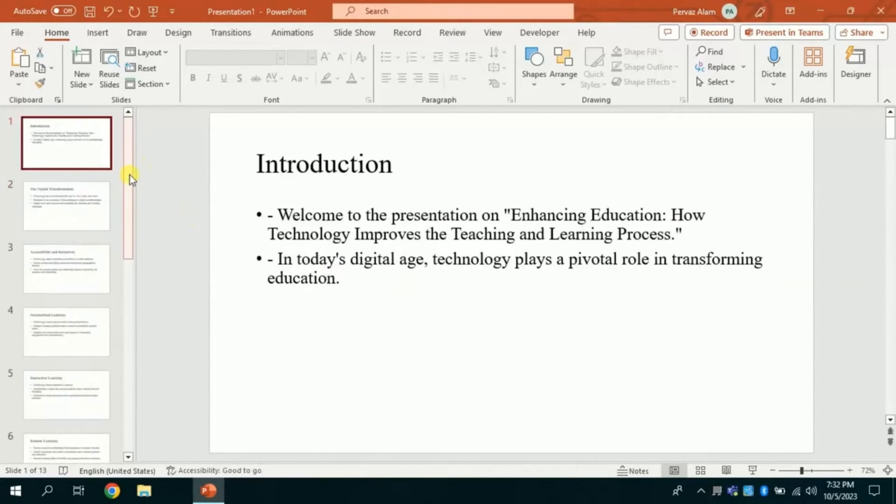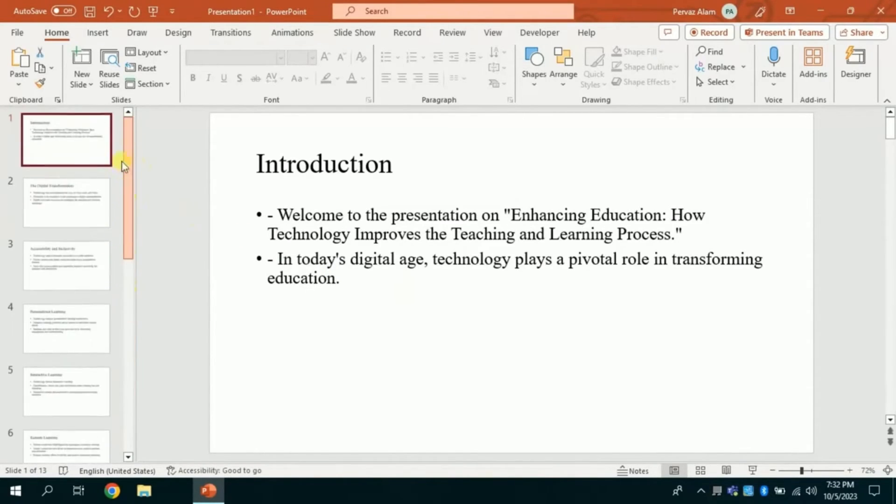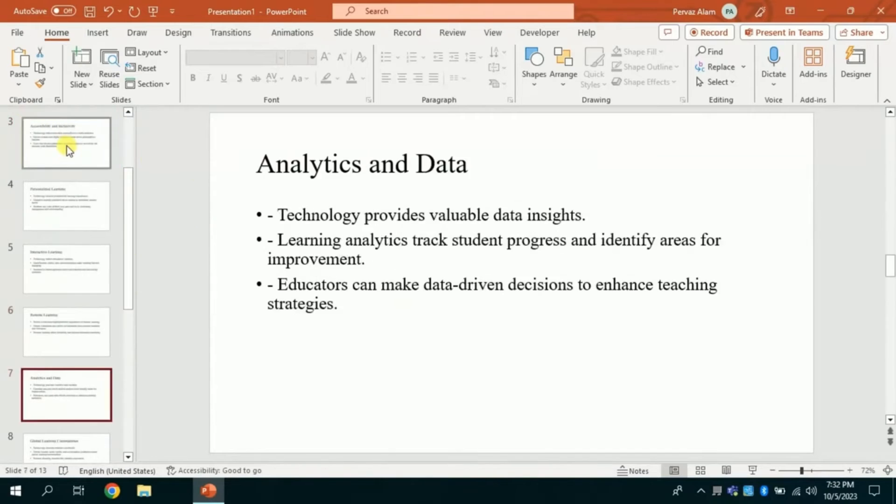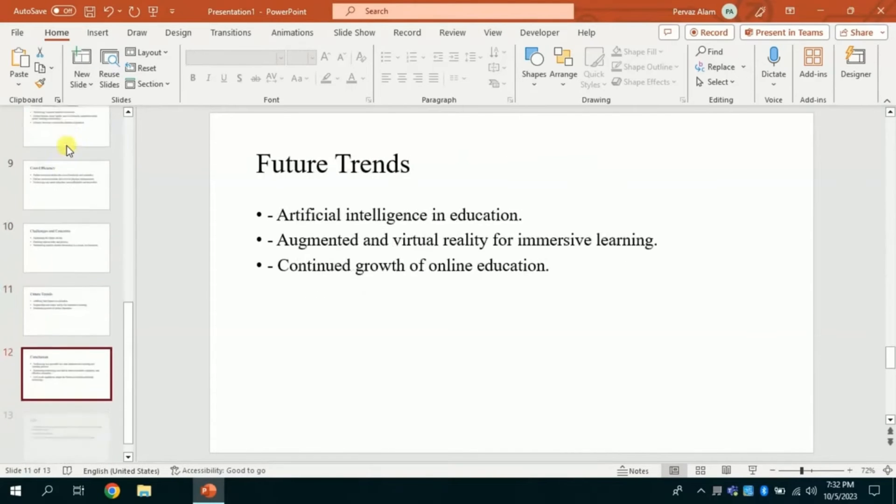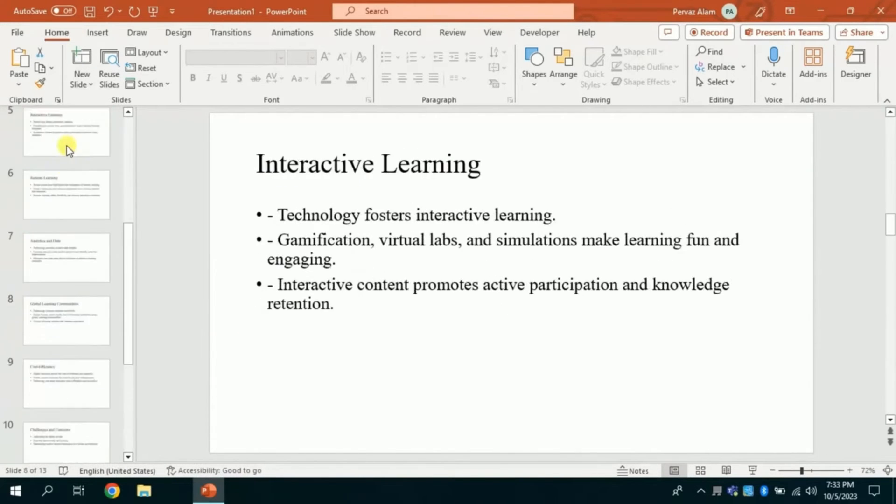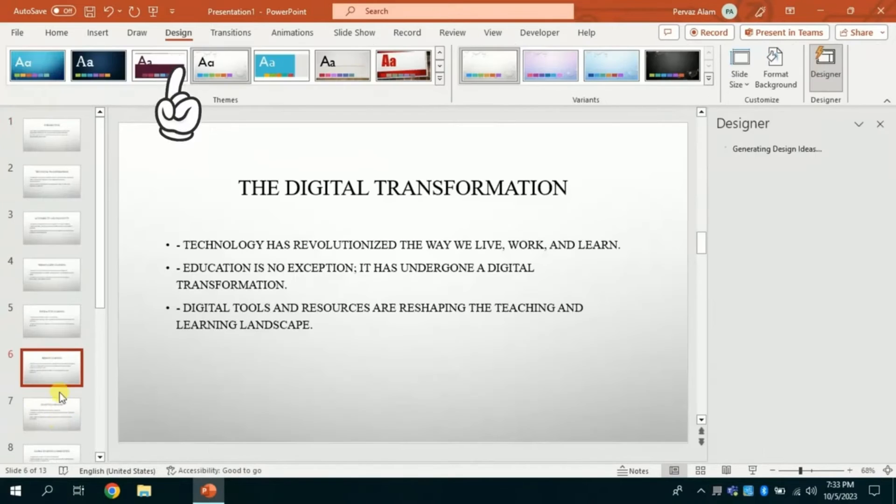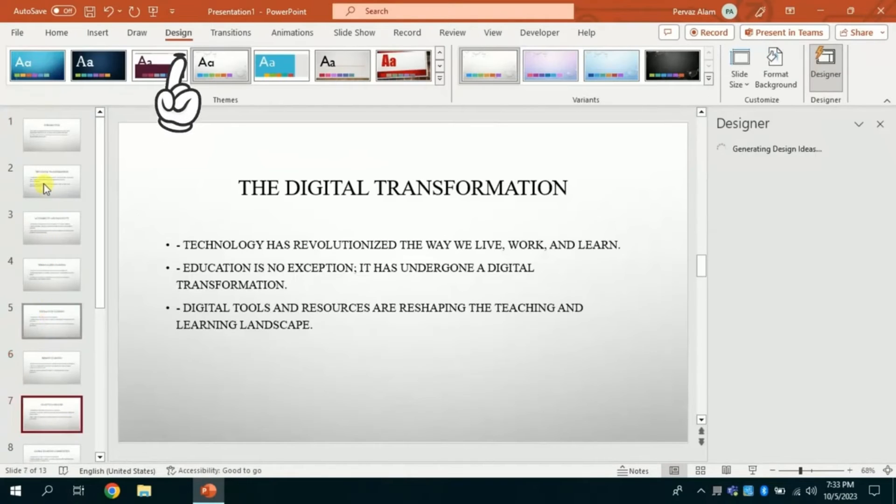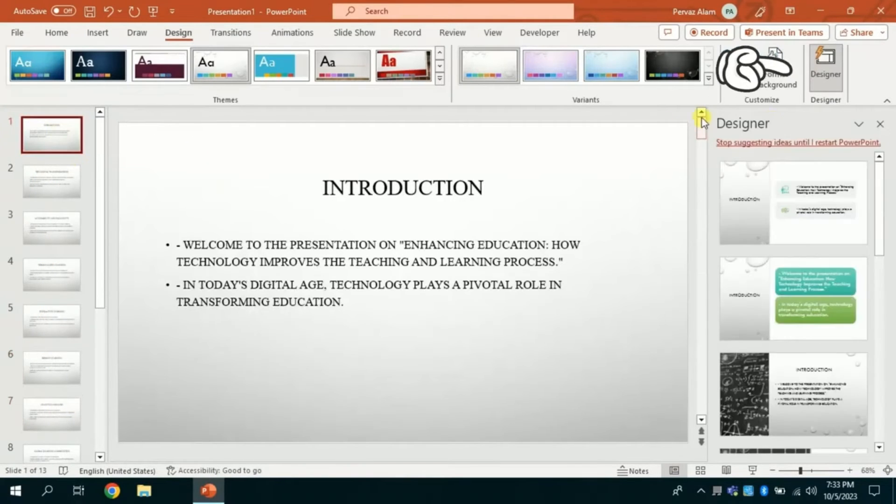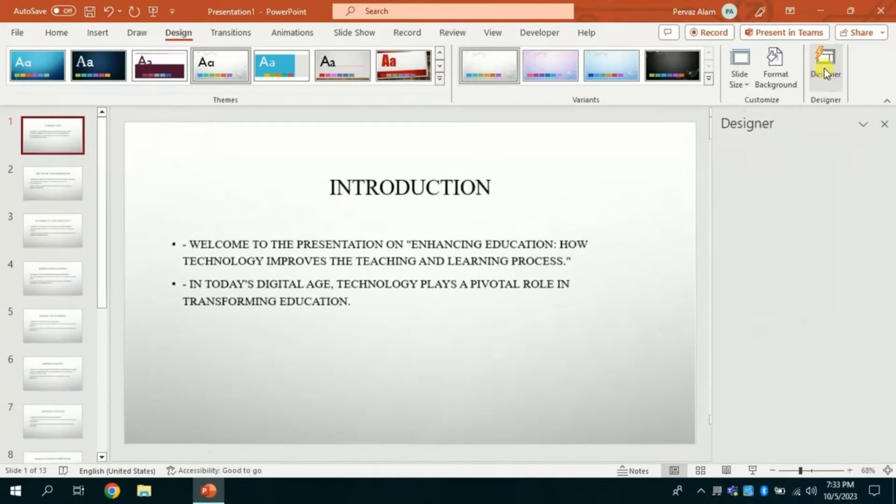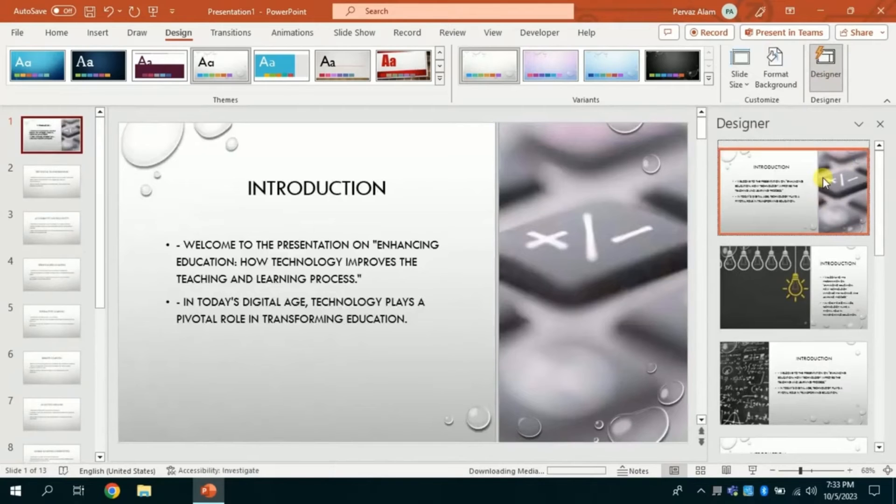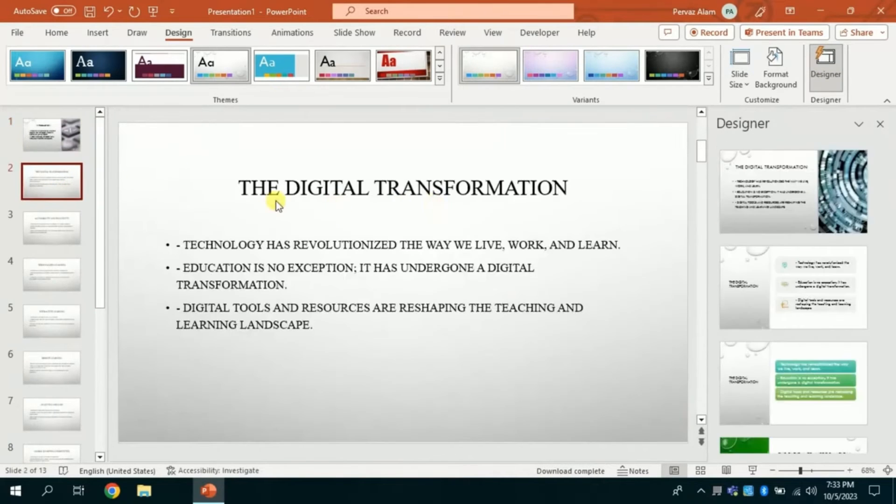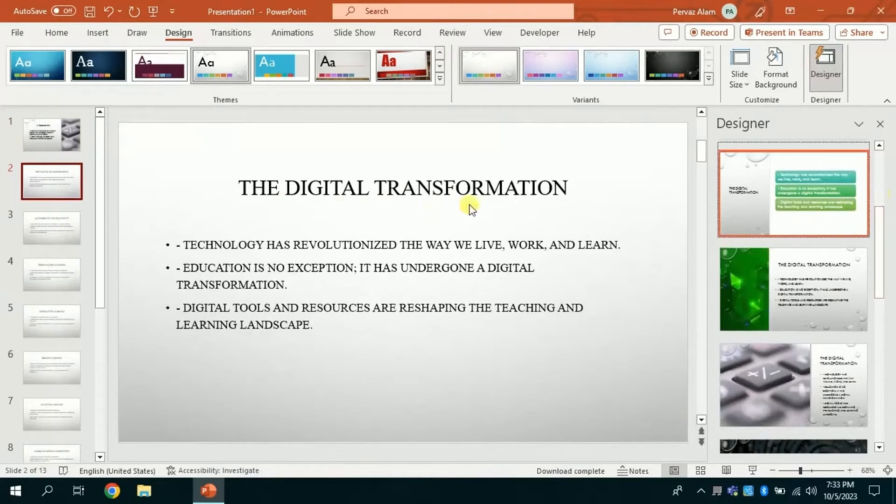Here we can see from slide 1 to slide 14. In order to make your presentation appealing and attractive, you got follow the following steps. Click the design. And from here you can choose any design you want. So let's suppose I am choosing this one for my introduction slide. And for digital transformation I am choosing this design.